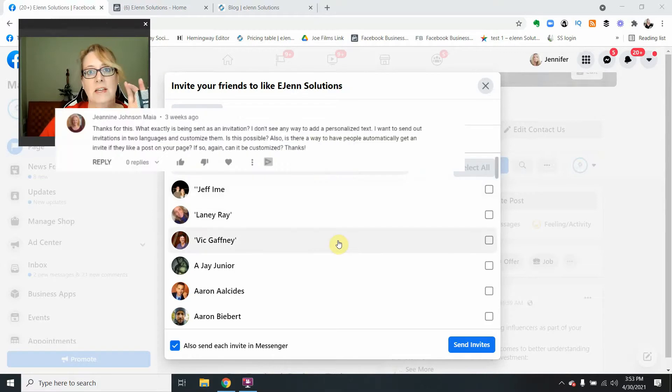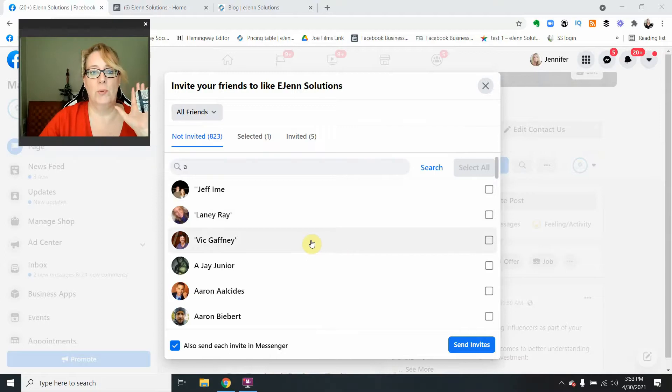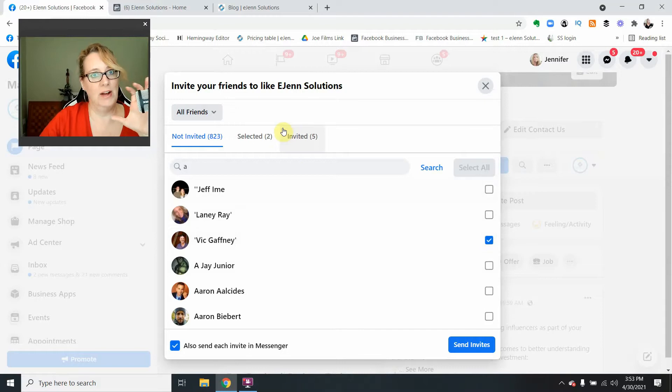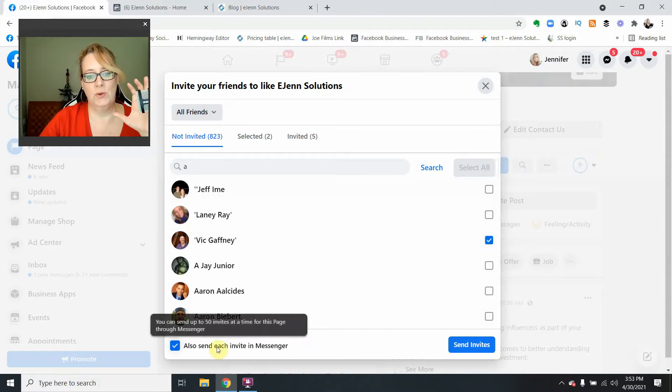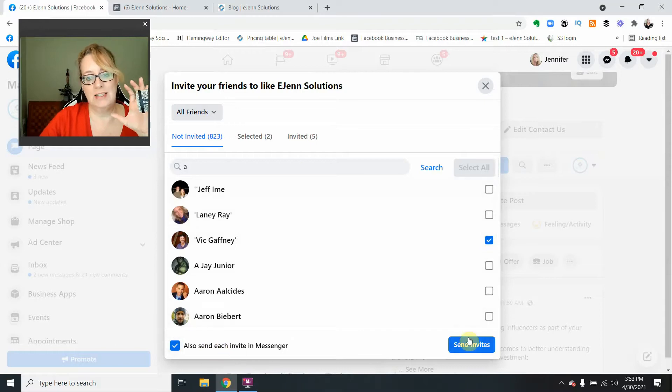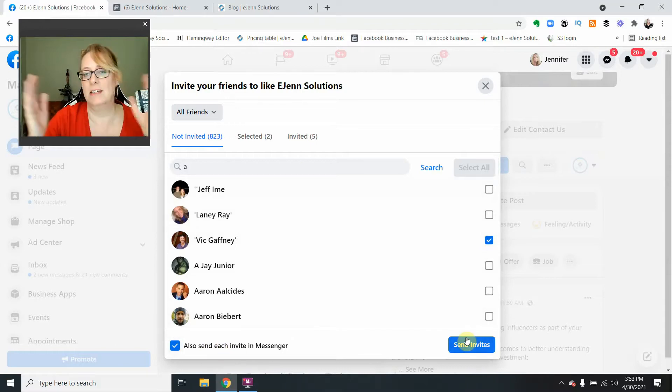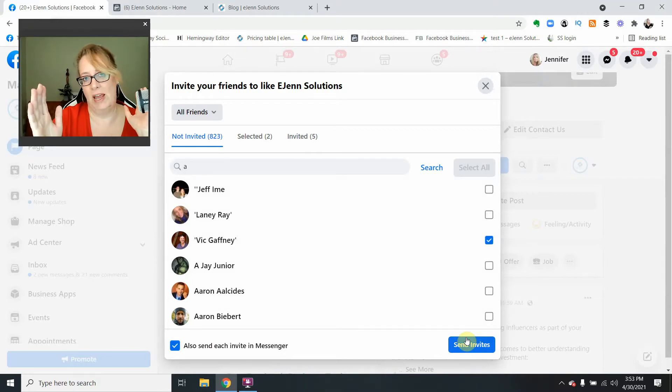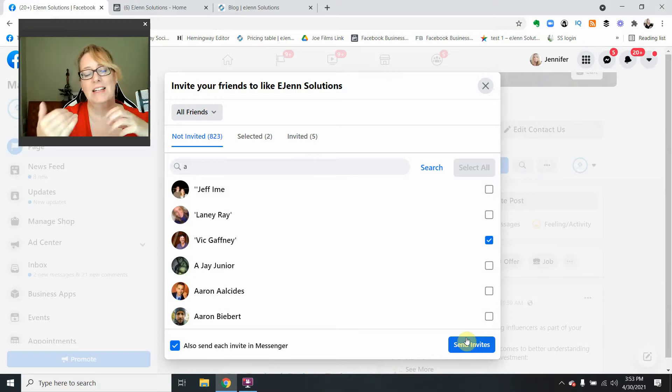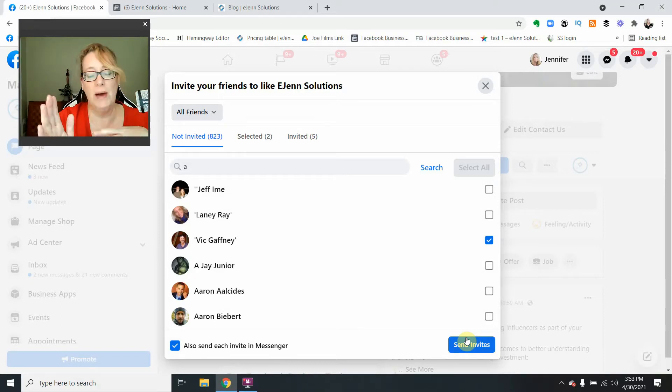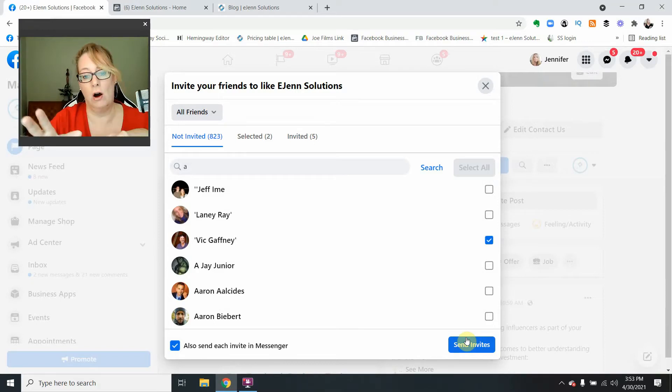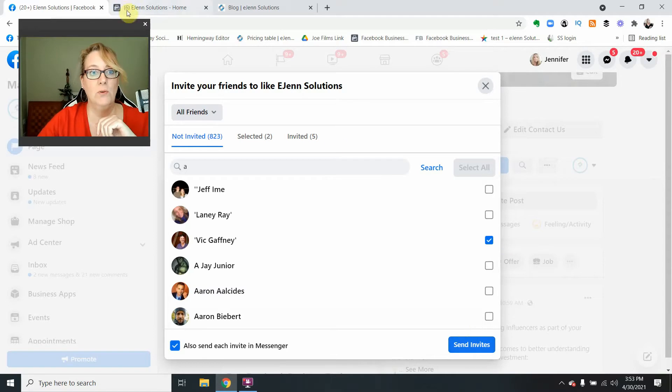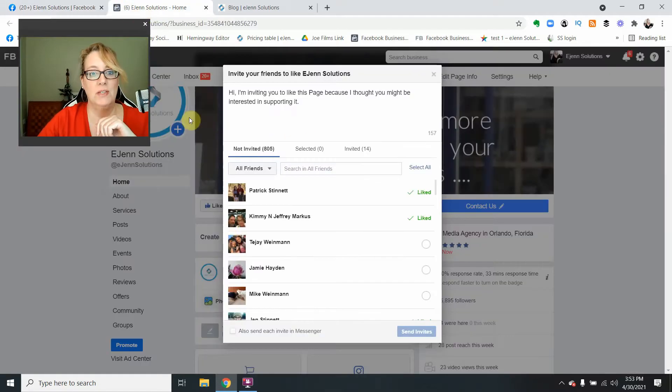When you invite someone, all you get when you're in the regular admin is to send an invite. So it basically just says, 'Hey, Jennifer Stanette has invited you to like her page, Ezen Solutions.' That's the notification they get. It's very automatic. There's no customization at all in this view.